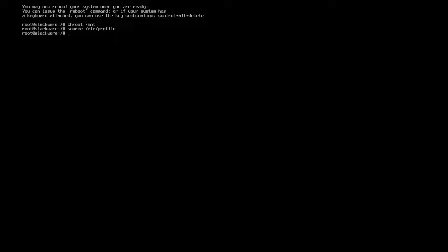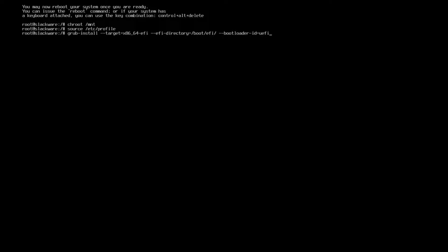Then I'm going to grub-install --target=x86_64-efi --efi-directory=/boot/efi and --bootloader-id= and this can be whatever you want. Since this is UEFI I'll just go ahead and do UEFI. It wouldn't be a base slacker video if I wasn't fat fingering my keyboard.